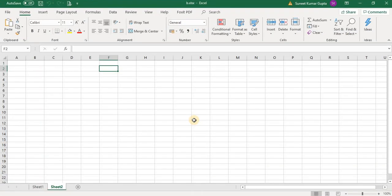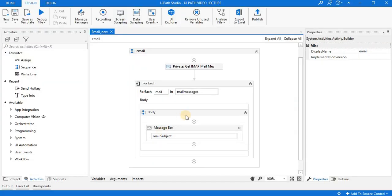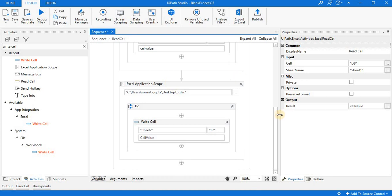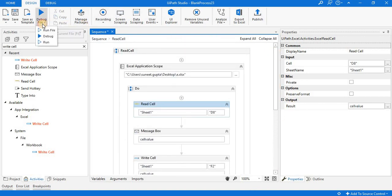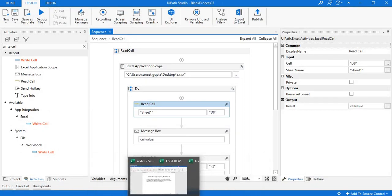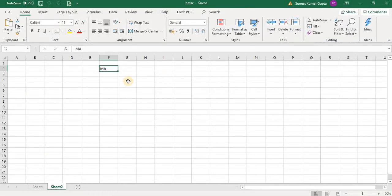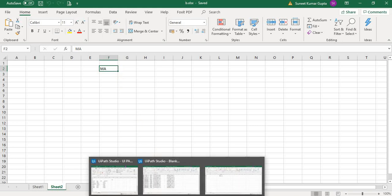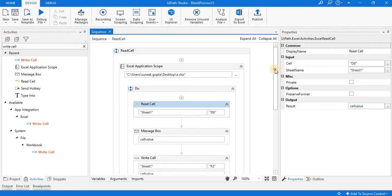I check b.xlsx — no value is available at position F2. Now I execute the sequence. After execution, we open file b.xlsx and you can see this is Sheet 2. This is cell F2 — whatever content we read using the Read Cell activity has been written right here. So we have successfully written the same data to a different Excel file.